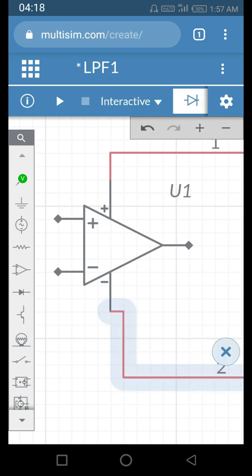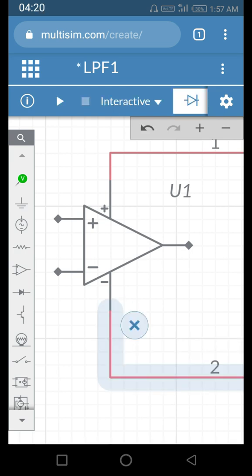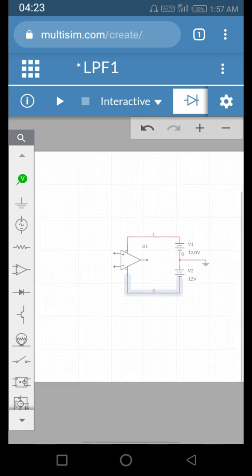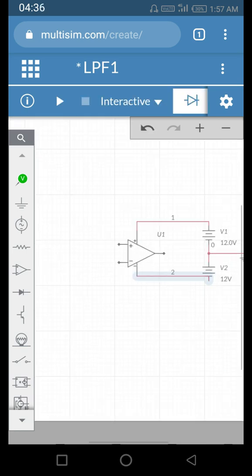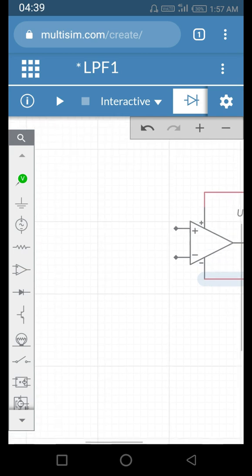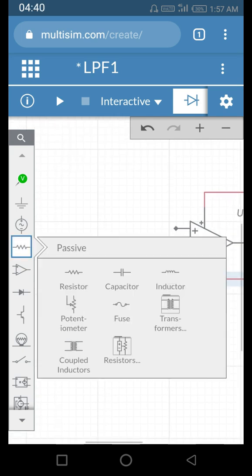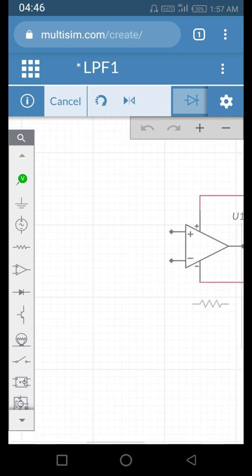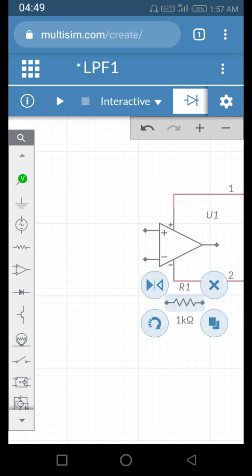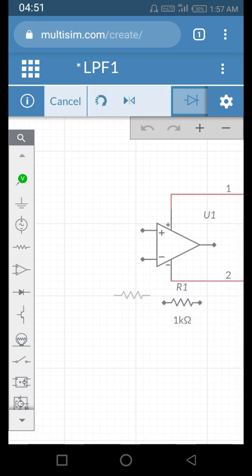We can zoom out to see the full circuit. You can also adjust component placement by dragging the wires. Now we have connected the biasing. Next we have to make the negative feedback — for the amplifier part we need two resistors. I drag a resistor and place it here. You have to do it very delicately.